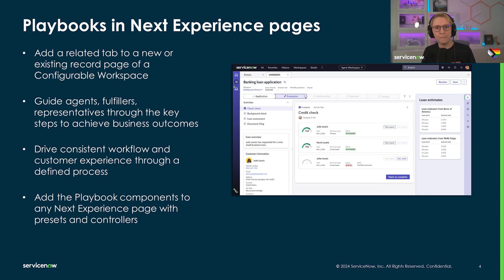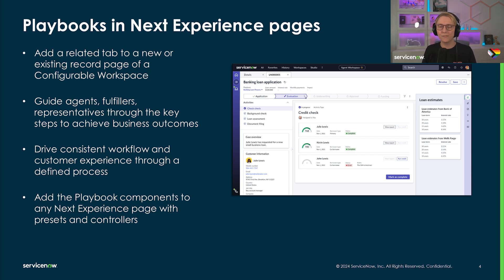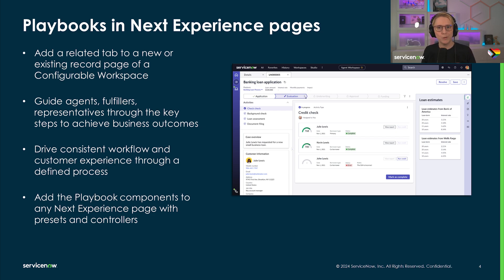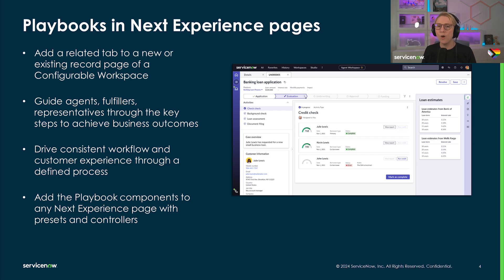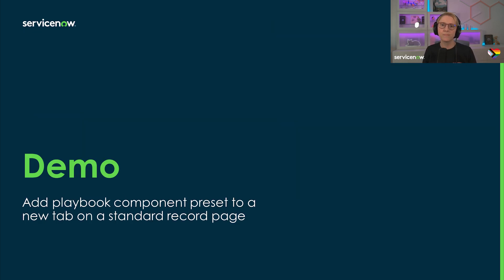Playbook components can be added to any Next Experience page. The most common example is the configurable workspace record page. If you're adding components to a page other than the workspace record page, make sure to also add the playbook data controller, then create and connect page variables for the table and record sys ID. And with this, let's dive right into things.